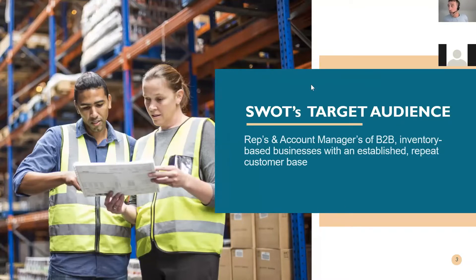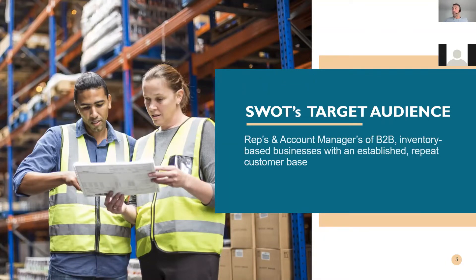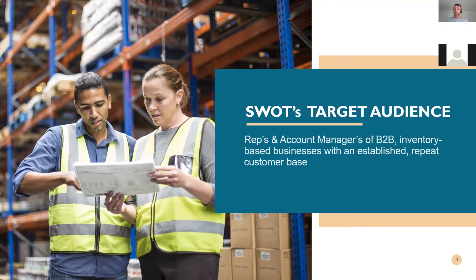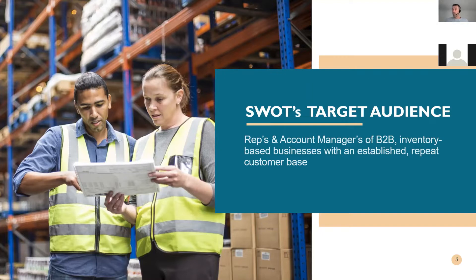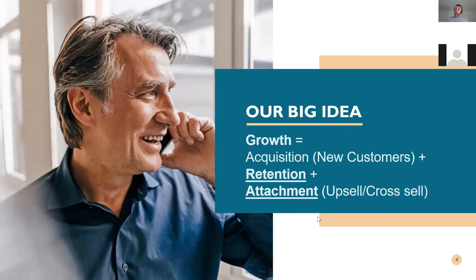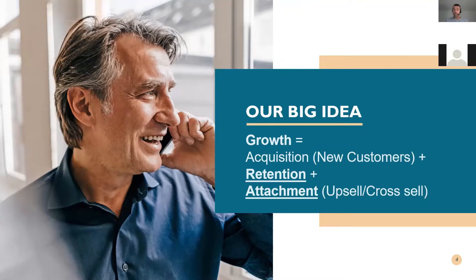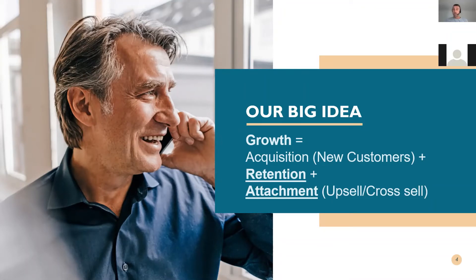Ultimately, SWOT's target audience is sales reps within a B2B environment, typically selling inventory based items with a repeat established channel. So they're basically selling to the same customers over, they might be adding new customers, but where Sales Matrix is really going to help, the SWOT tool is around that repeat selling to an established customer base.